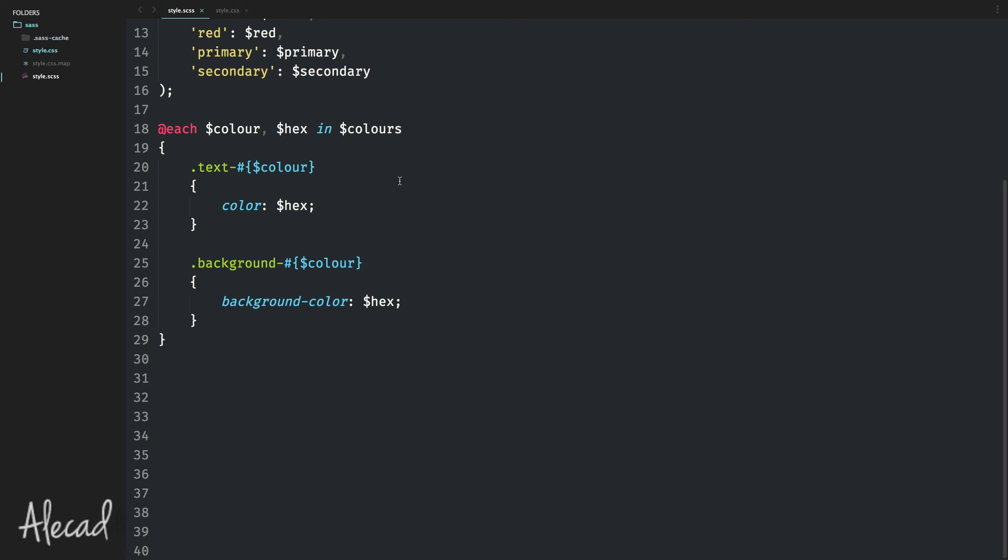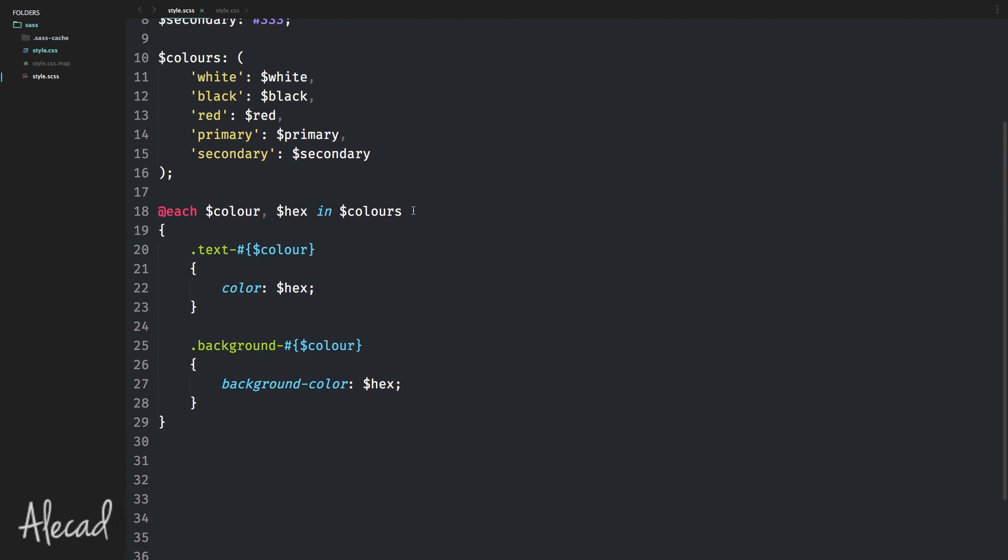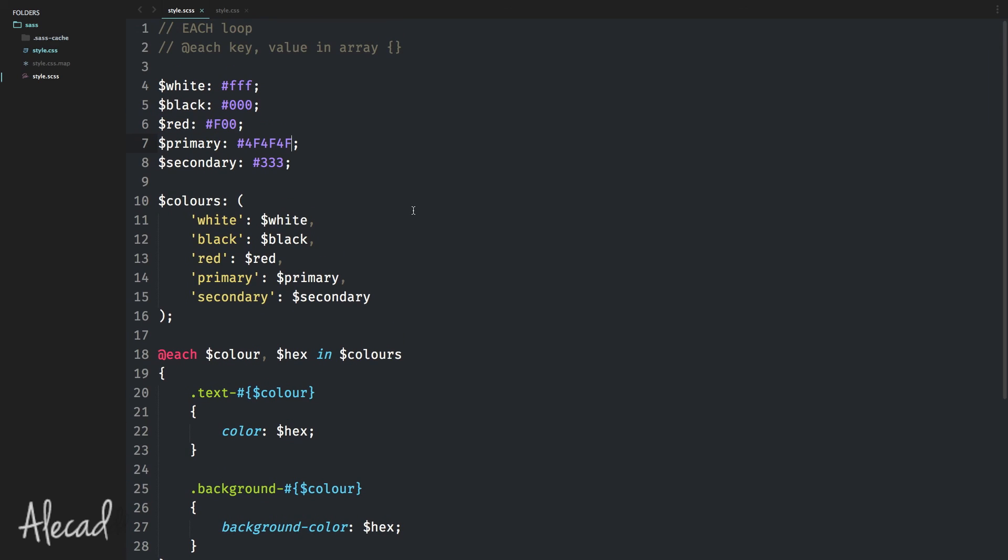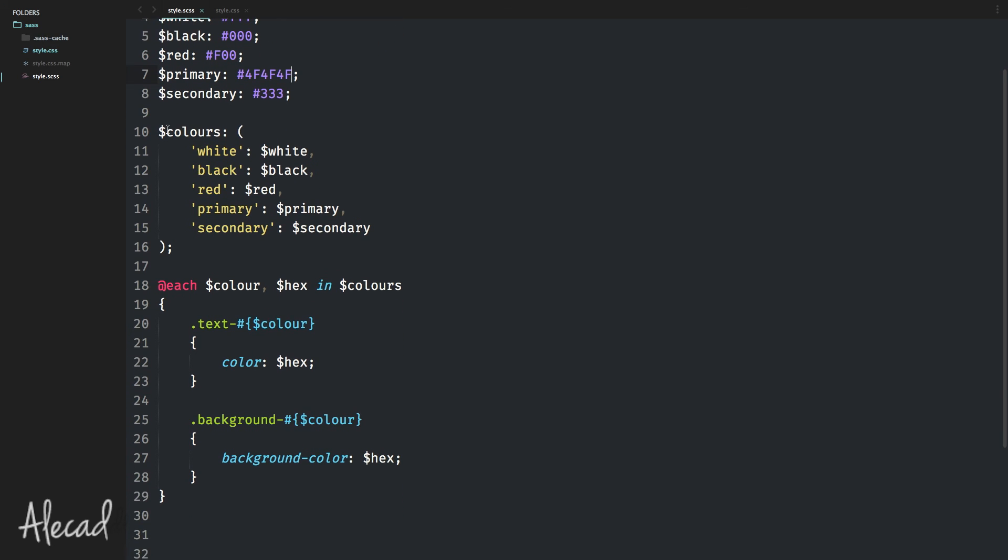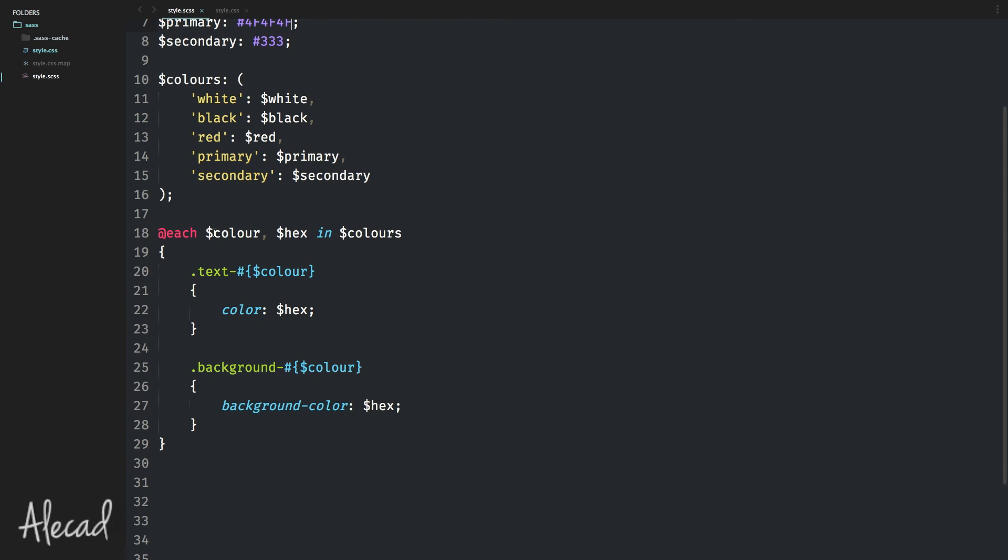This was a super quick lesson, but that's how easy and quick it is to learn and use the each loop in SASS. Experiment with it, try it, have fun with it. Create as many variables as you want. Create an array and use the key and the value of that array to generate all your custom classes. This structure is pretty useful also for media queries or grid systems. You can really extend your CSS frameworks with just a couple of each loops by dynamically generating a gigantic CSS stylesheet.